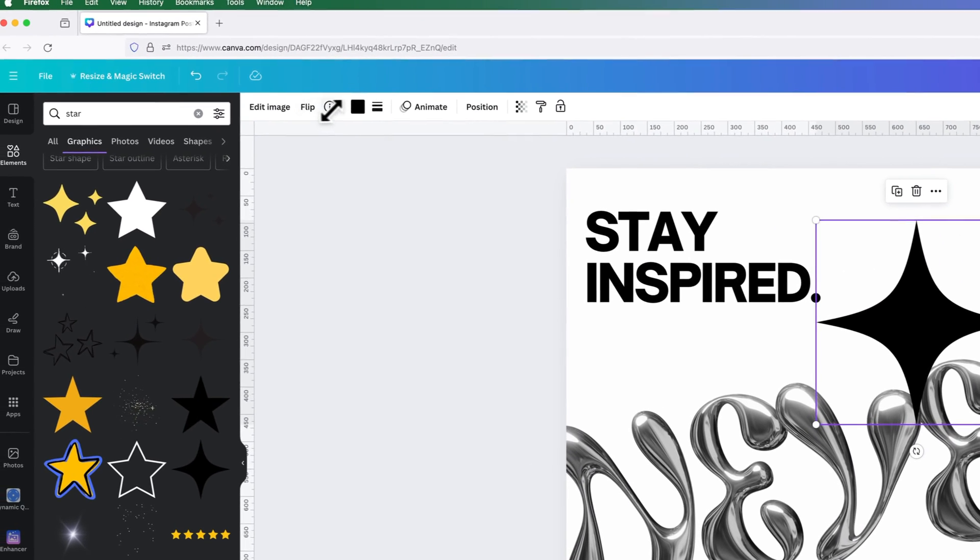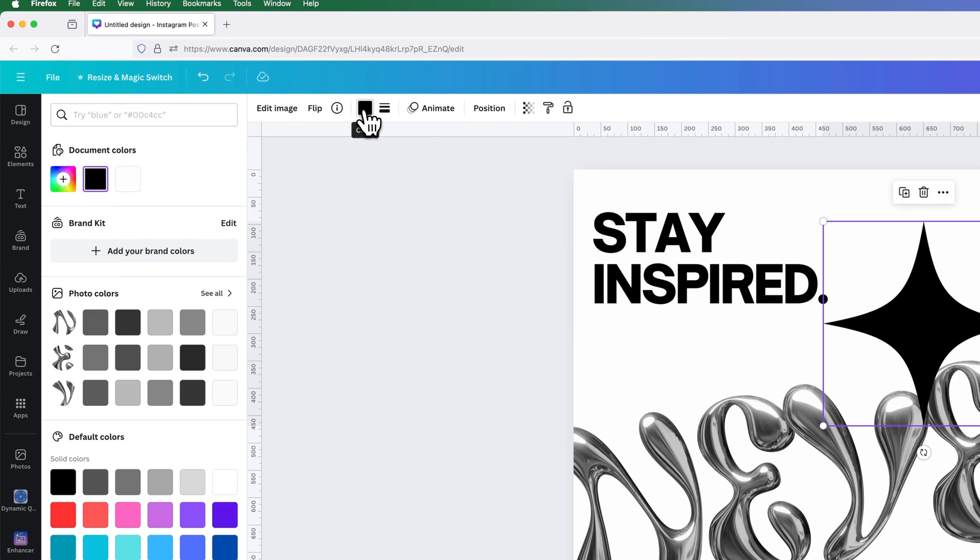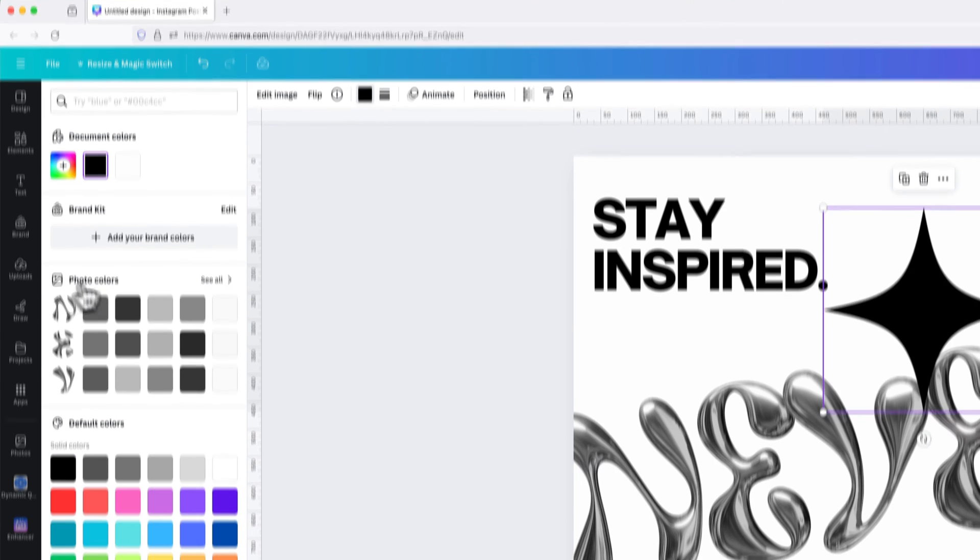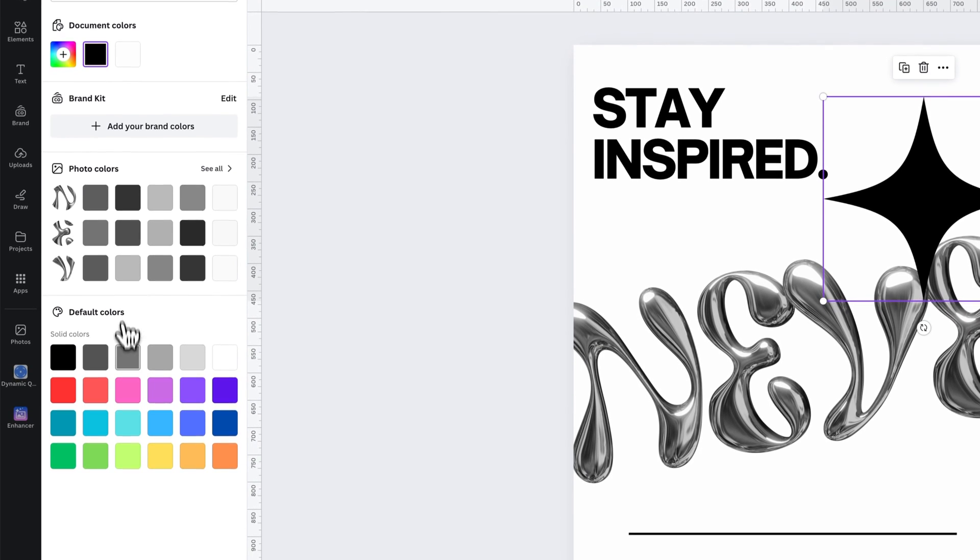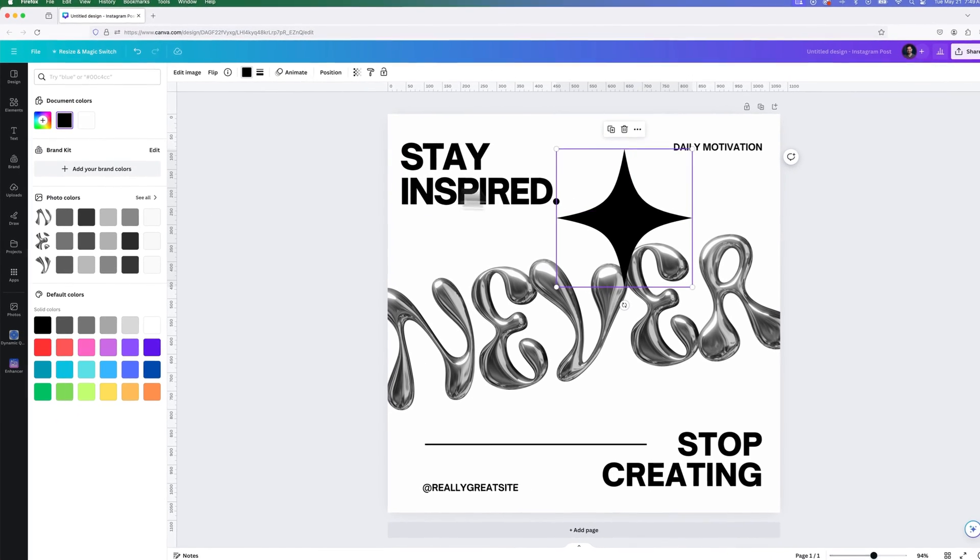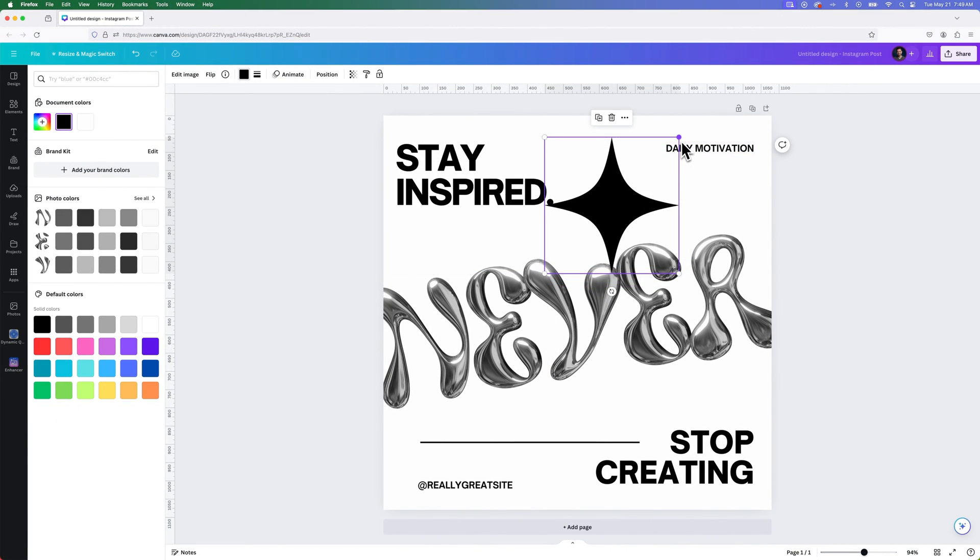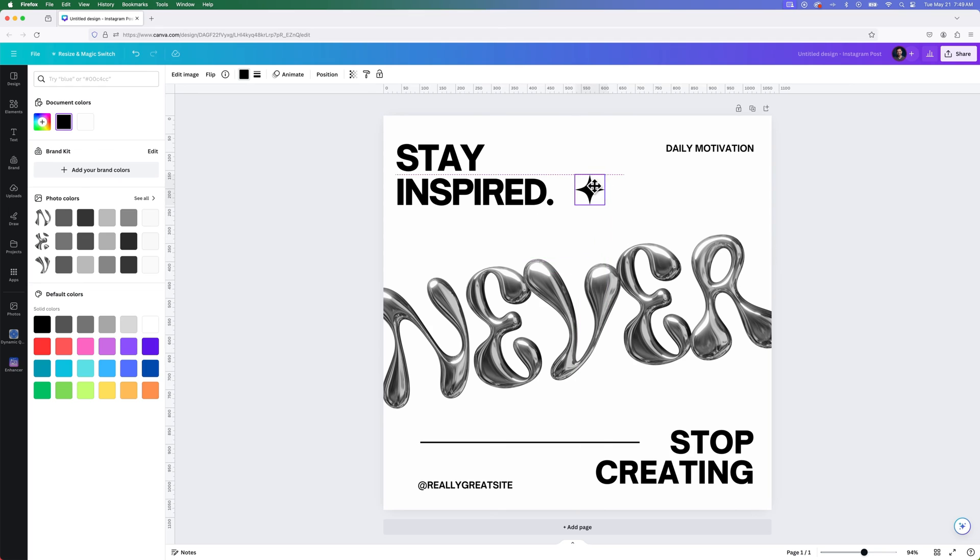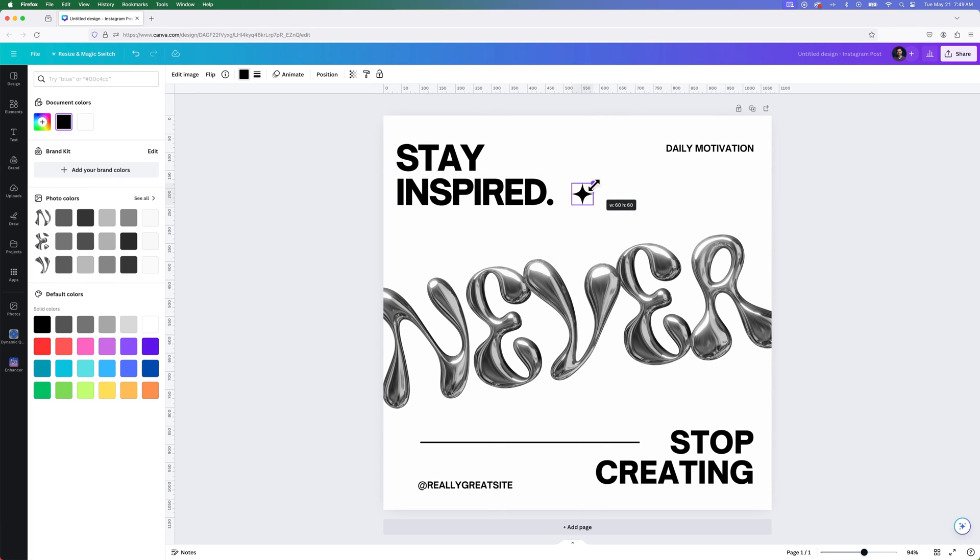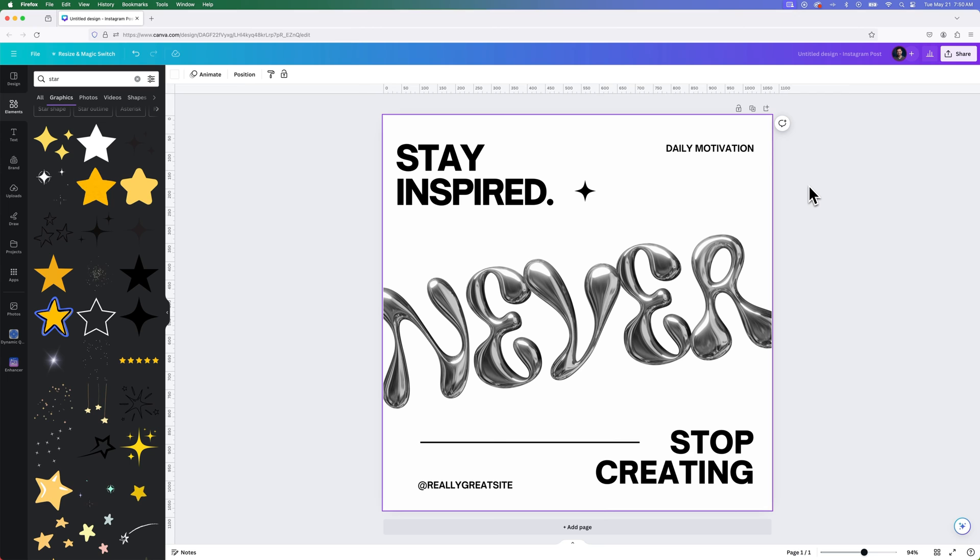And if it is a vector element, you'll notice element properties up here. So for instance, I could edit the color of this by using any of these photo colors or default colors. Or if I wanted to keep it as black and white, I could just leave it as is. So we could scale that down and put that out here just to the right of Stay Inspired as just another little element or piece here in our design.